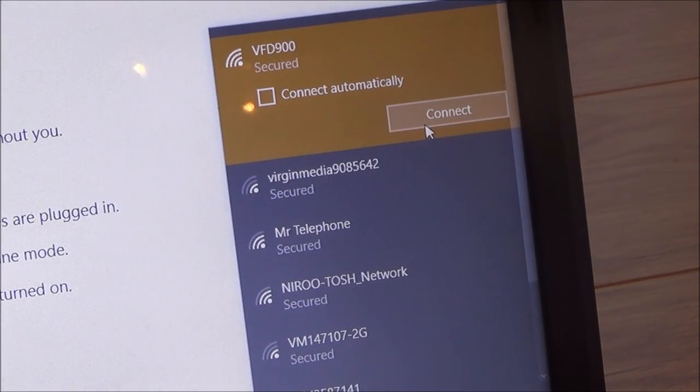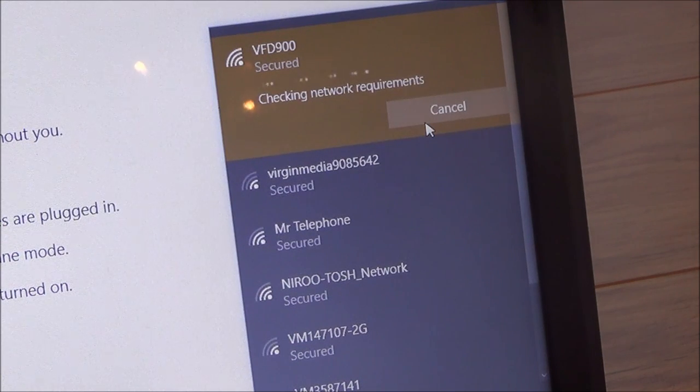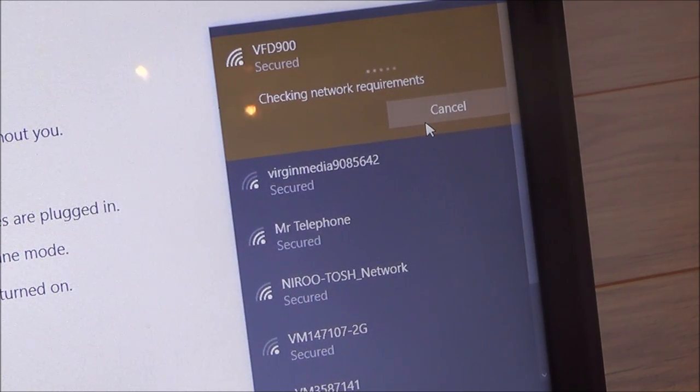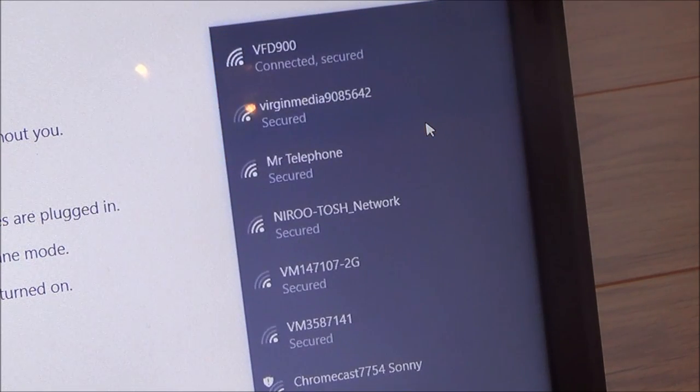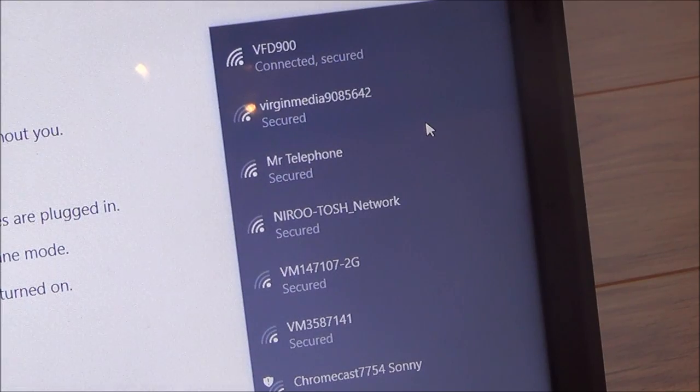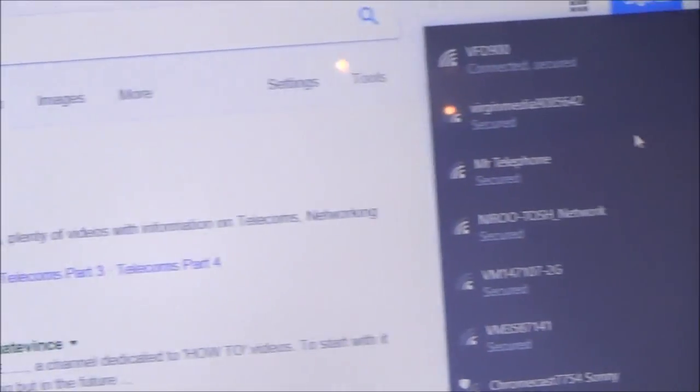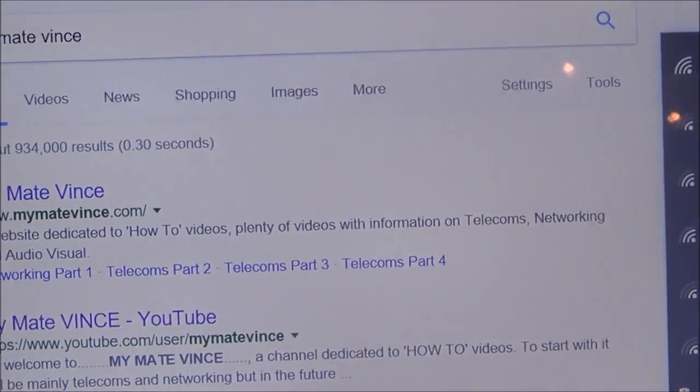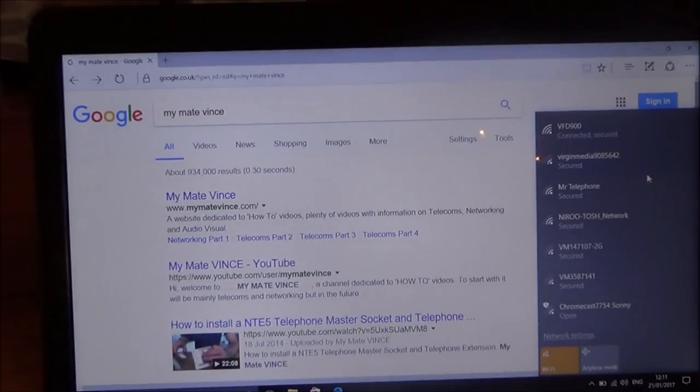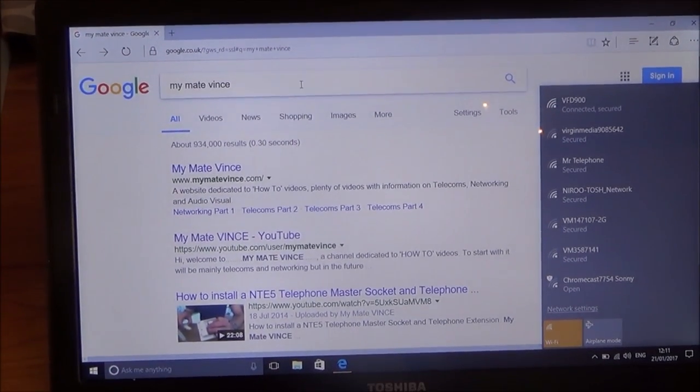So I'm going to click on that and I'm going to go to connect. OK. And right now we are now connected to the internet again.